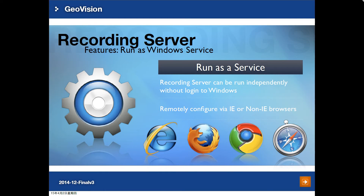Next, some of the features of the Recording Server. Our Recording Server can run as a Windows service, so there is no need for a user to log into Windows or manually start up the Recording Server. Once the computer is powered on, the Recording Server will run automatically.